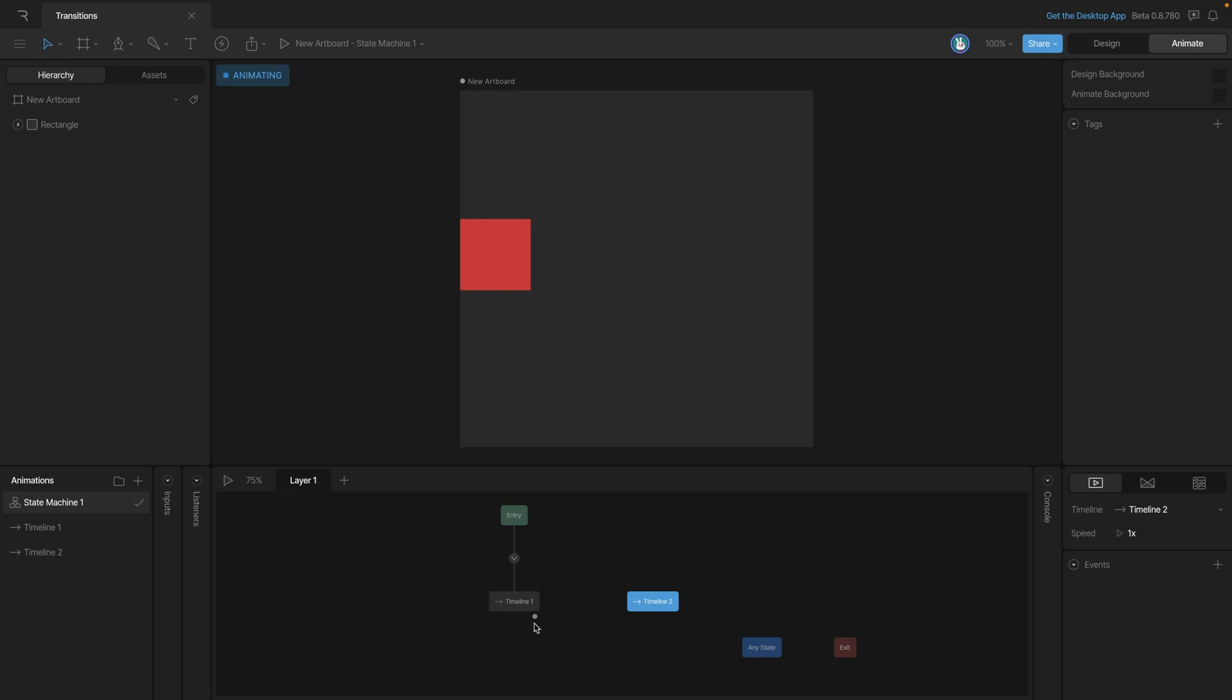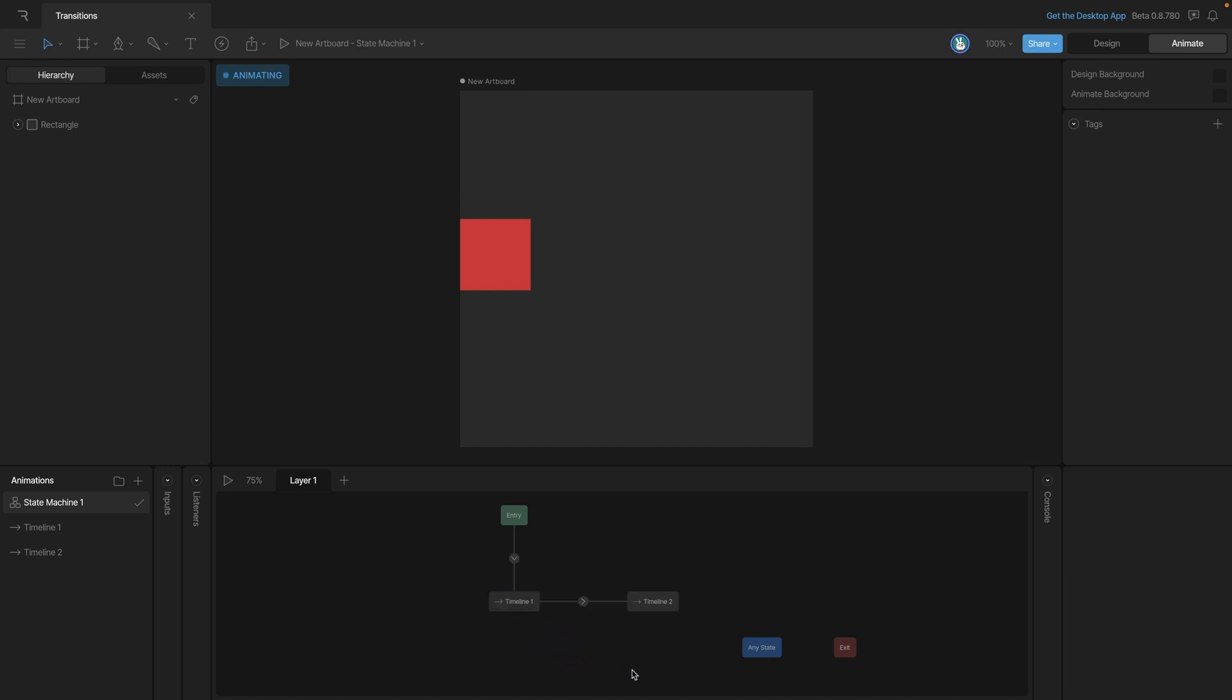To create the new transition, we need to put our mouse over near timeline 1. You can see this gray circle appears, letting us know that if we click and drag, we can create this line, which represents the transition. Now we just need to drag it over to timeline 2, and you can see that we have this little line here with the arrow in the middle, and that tells us the direction of the transition.